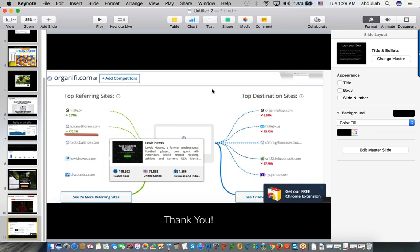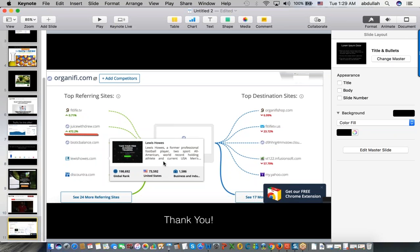Yes, this session is recorded - send a support ticket to help@themillionairemastermind.com to get the replay. Question: do you do congruency on pre-sale landers too? Yes, absolutely - that's very important. It's like a song: the beginning of the song has to make sense with the end of the song.